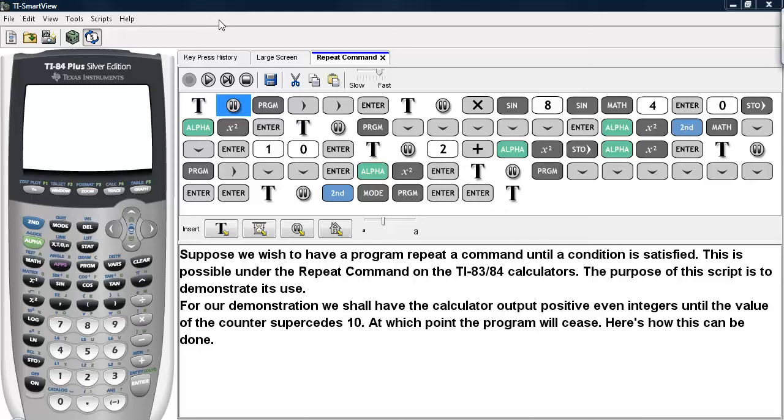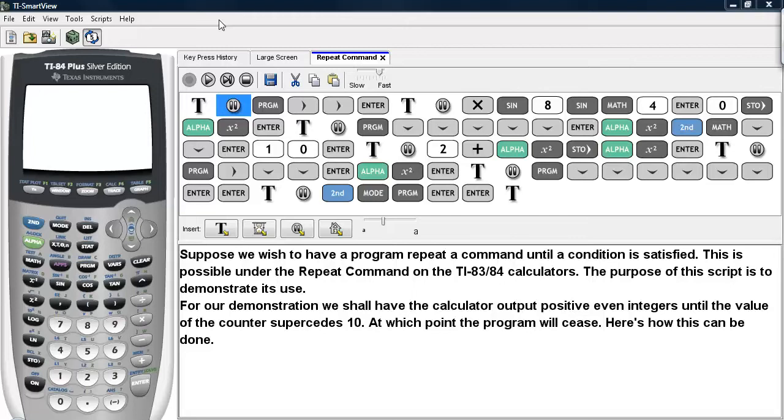Suppose we wish to have a program repeat a command until a condition is satisfied. This is possible under the Repeat command on the TI-83/84 calculators. The purpose of this script is to demonstrate its use. For our demonstration, we shall have the calculator output positive even integers until the value of the counter supersedes 10, at which point the program will cease. Here's how this can be done.